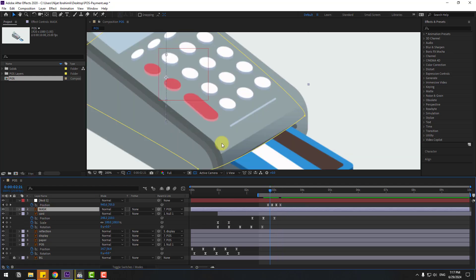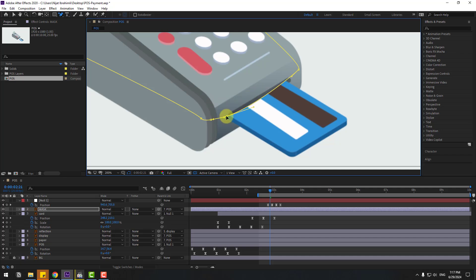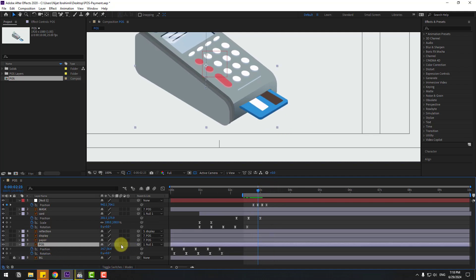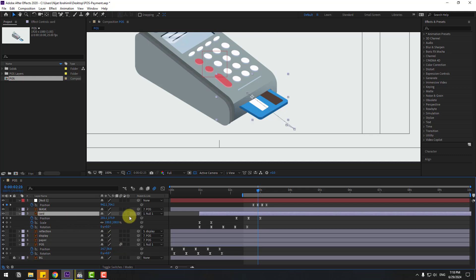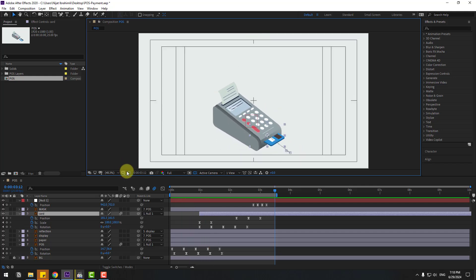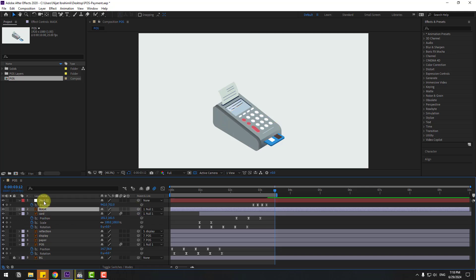Select the mask, move it up. Select the mask, go to the pen tool, select the add vertex tool, and add two vertices here. Select the vertex and change the curve. Place this vertex here. Click Toggle Switches/Modes, select the post layer and enable motion blur, and enable motion blur on the card layer. Select the mask layer and link to the null object.